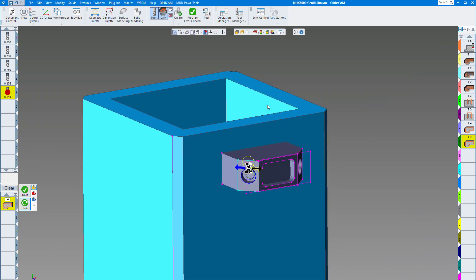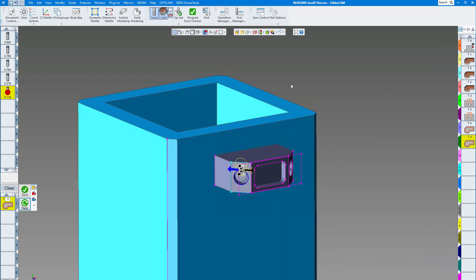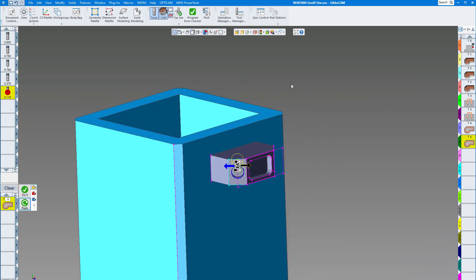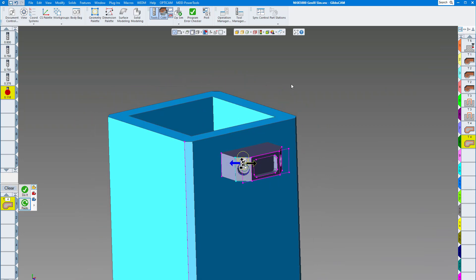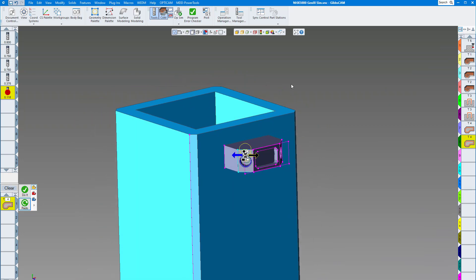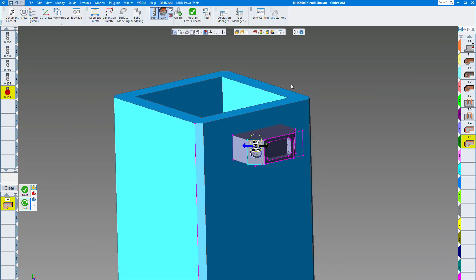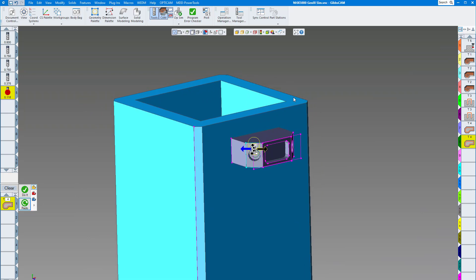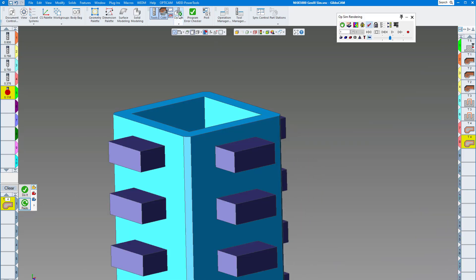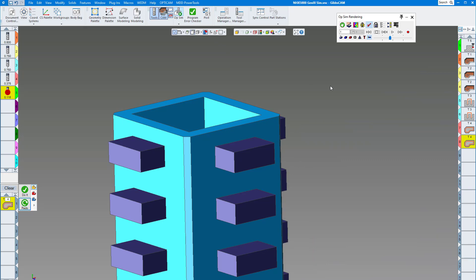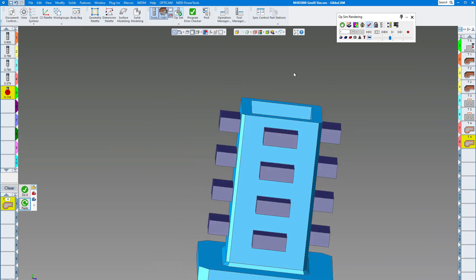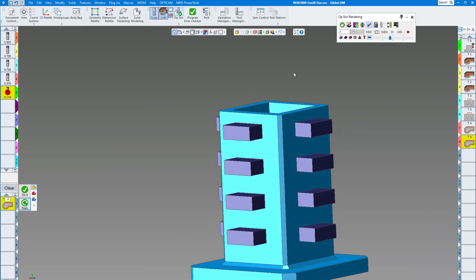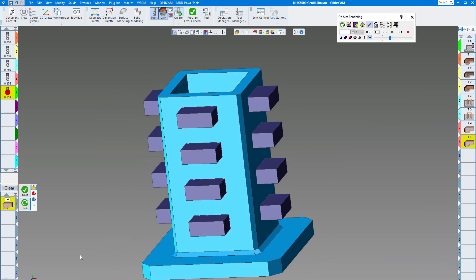Actually it's just an NHX 5000, not a DCG. We have the machine sim finished here so we're going to show you how that works. This is all programmed now, so let's show you the operation sim. Once you click on that you can see GibbsCAM lays out all of our parts on our tombstone, all ready to go.